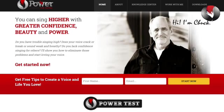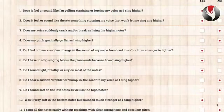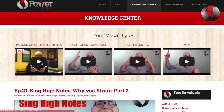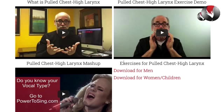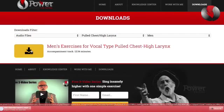Visit PowerToSing.com and take the vocal test, which I call the Power Test. Take the quiz and discover your vocal type. Then go to the Knowledge Center and learn all about your vocal type. Download the exercises designed specifically for your voice. I'm Chuck Gilmore with PowerToSing. You can sing higher with beauty, confidence and power. I'll see you inside the next video.